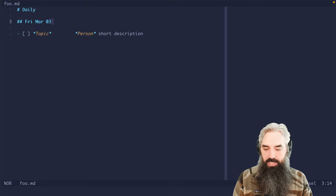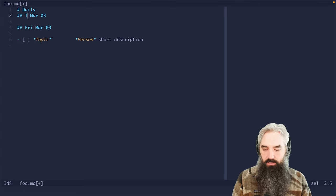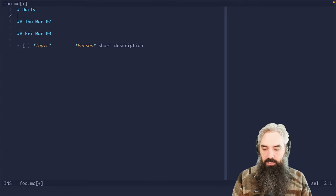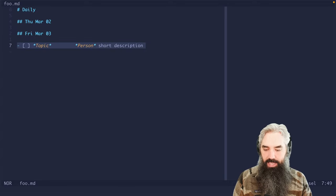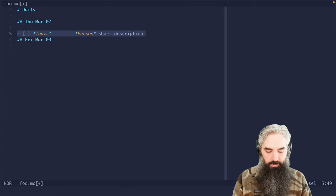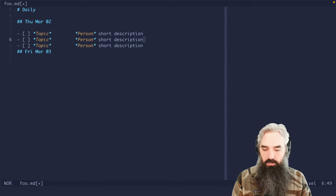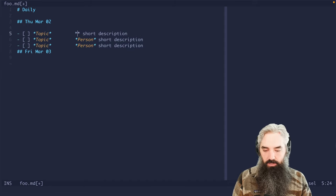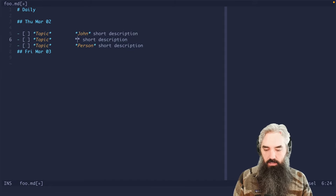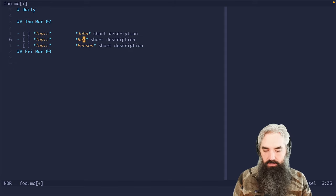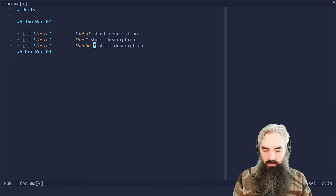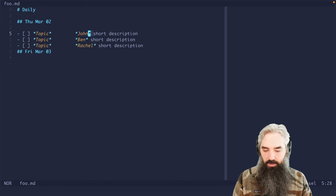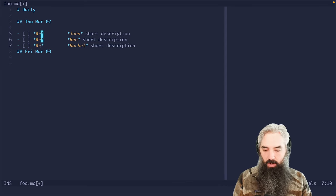So let's say yesterday was, I don't know, Thursday, Thursday March 2. And let's say on that day I had to do a couple things. You know, it had to do with John, Ben, and Rachel, okay. And this is about, this is all about work. So we're just going to come in here and say this is all about work.